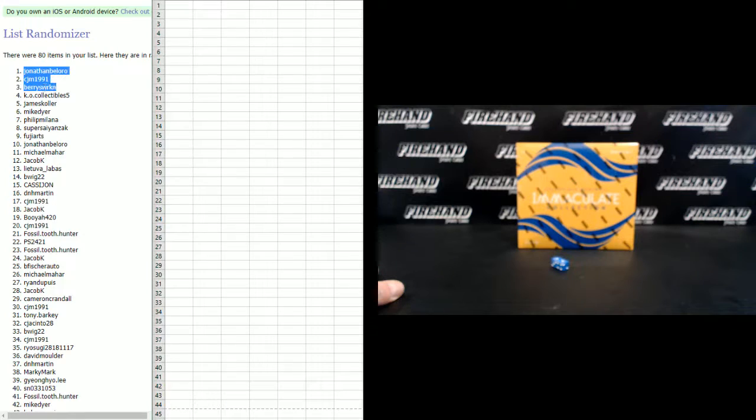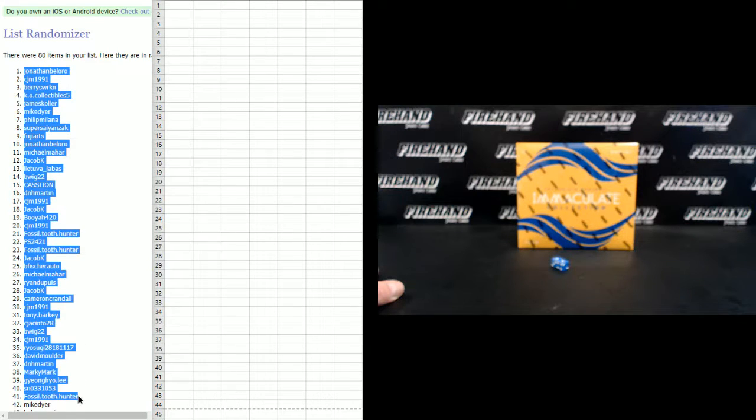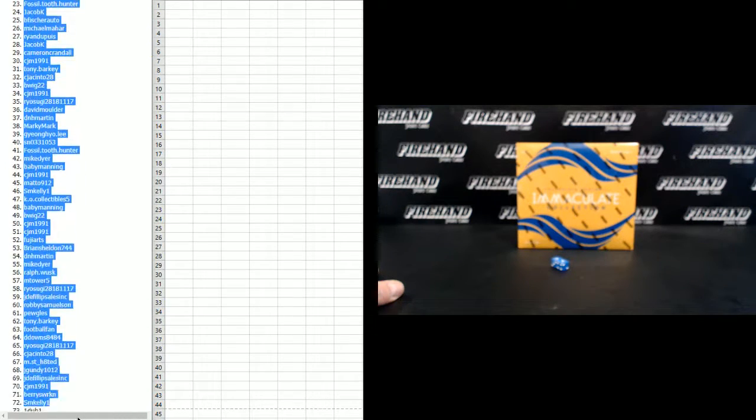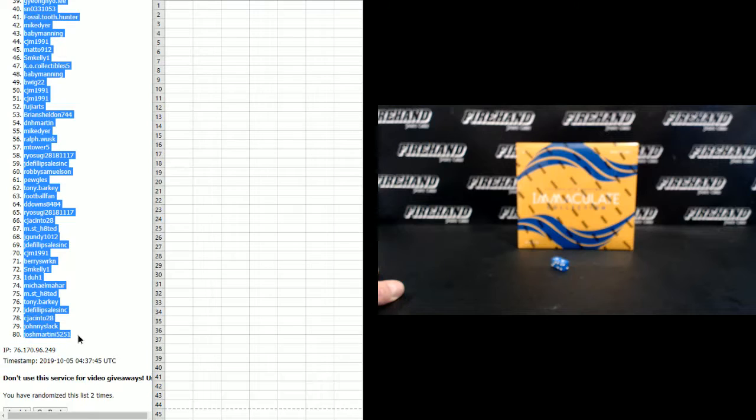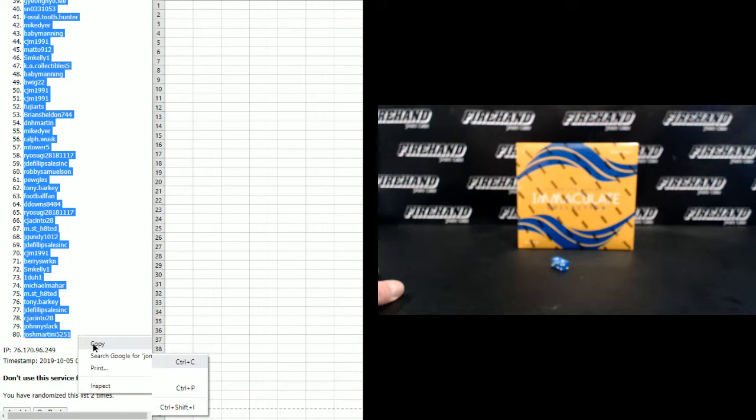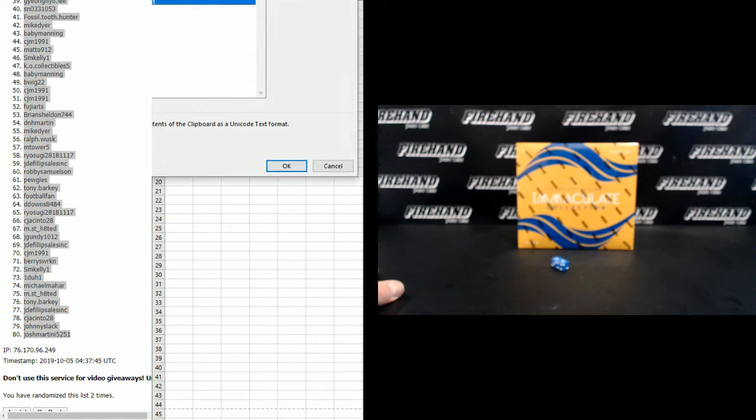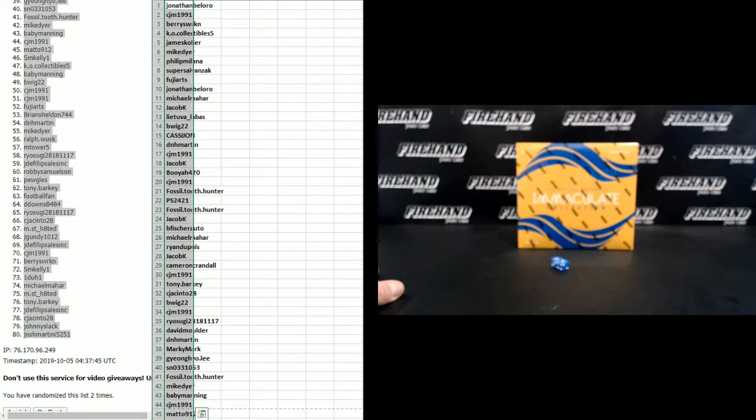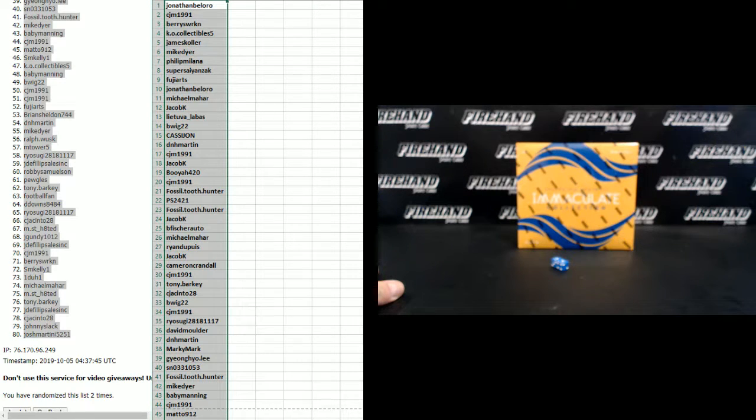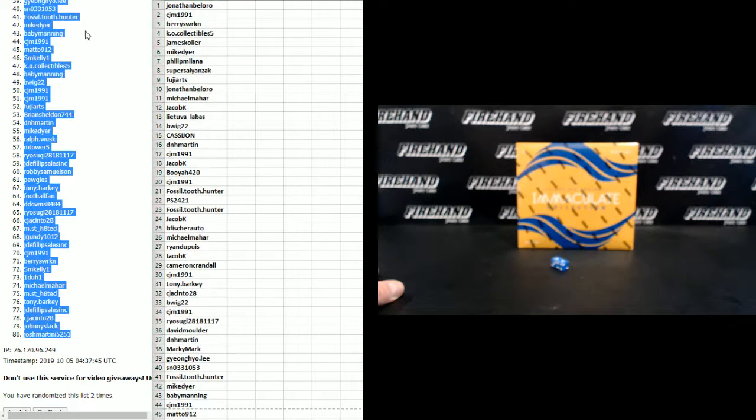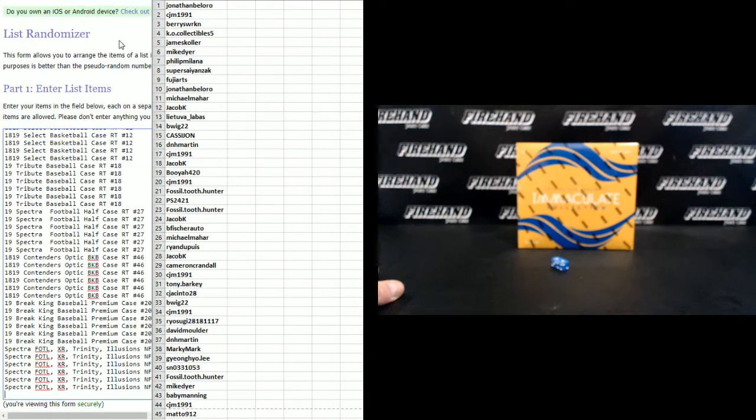Jonathan Belloro number one, Shun number 40, Josh Martini in the 80. Top 40, congratulations and good luck to you, here's what you're gunning for.